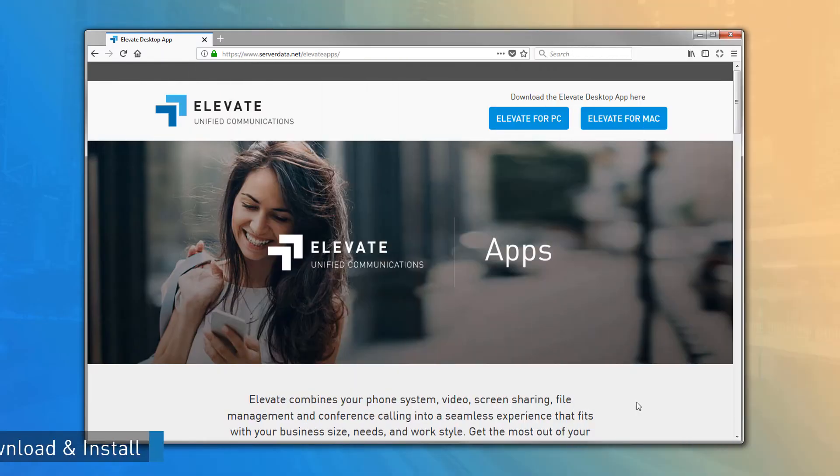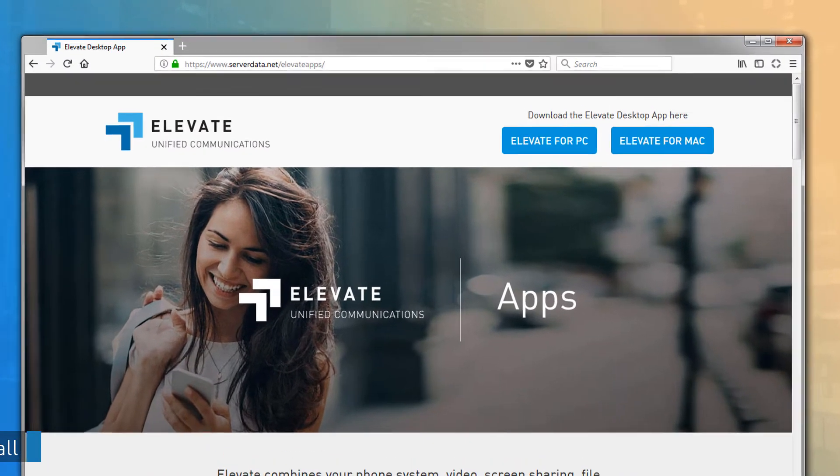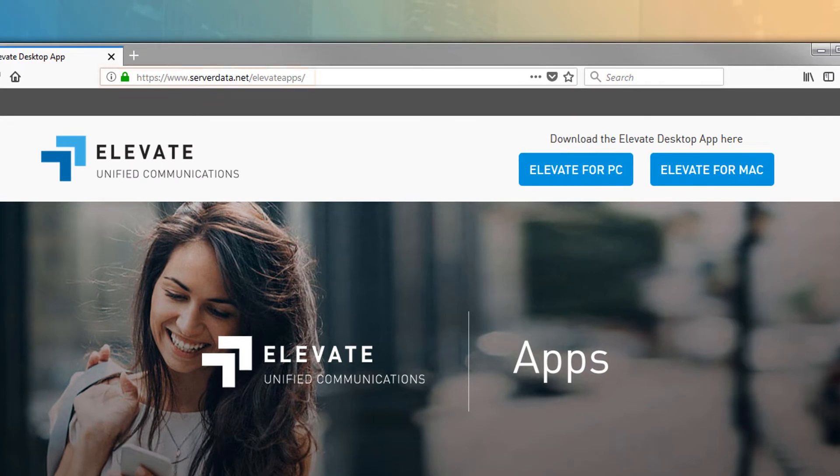The Elevate desktop application is a versatile multi-platform tool that integrates with your business communications and increases agent efficiency when using their devices. You can easily download the desktop application from the Elevate apps landing page — open any browser and navigate to the download page.